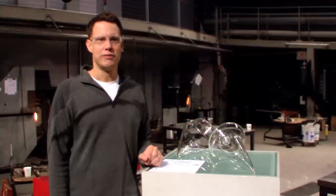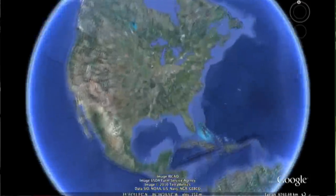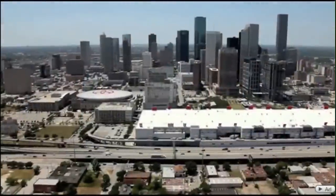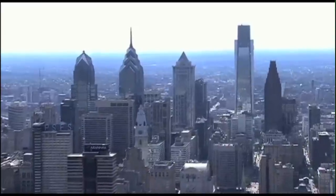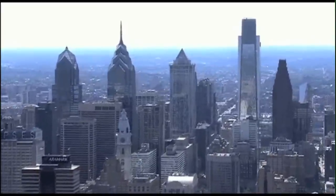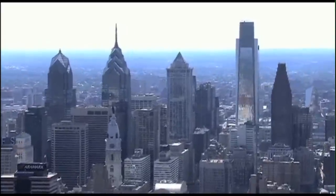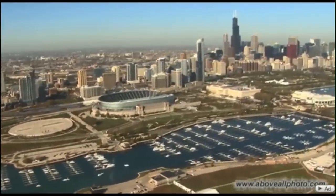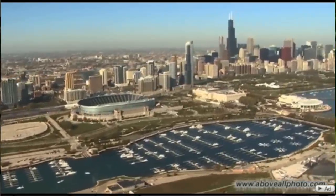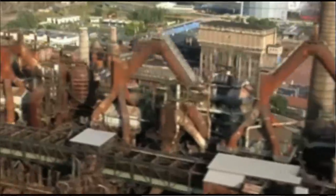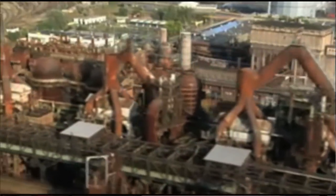I'm Norwood Viviano from Plainwell, Michigan. My recent work has been an exploration of cities in the Midwest, looking at the historical industry of the area and the new industry, and how that has affected population in those regions.